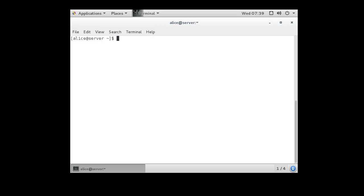We'll talk a little bit about Linux directory structure. On Linux machines, the directory structure is pretty simple. We start with, when you log in and you have a terminal, you can type in the pwd command to print your working directory.